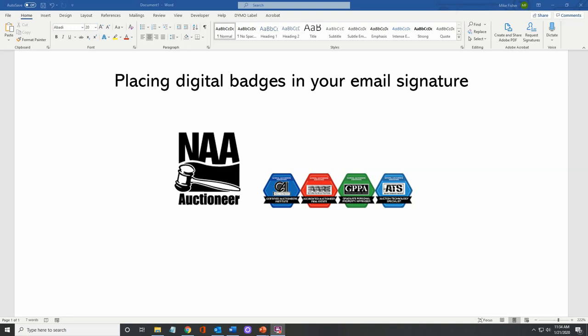Welcome back to our second video dealing with your digital badge certifications. I'm Mike Fisher, EI trustee with the National Auctioneers Association.